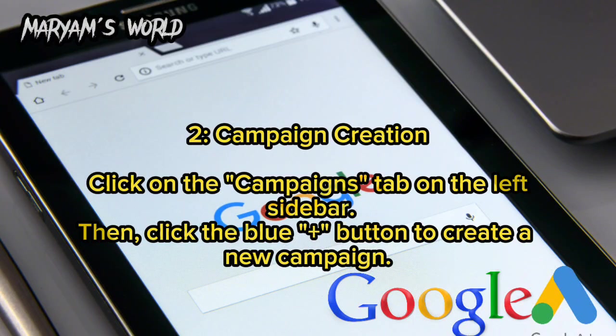For campaign creation, click on the Campaigns tab on the left sidebar, then click the blue plus button to create a new campaign.